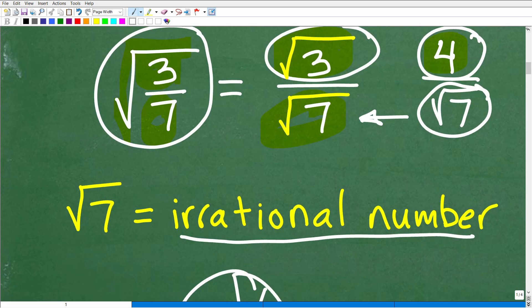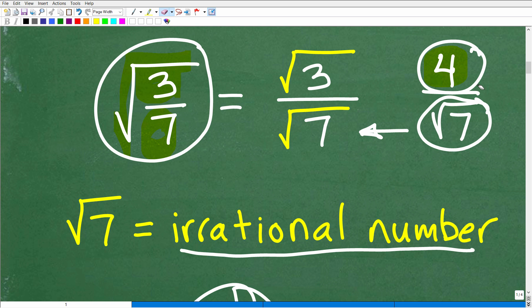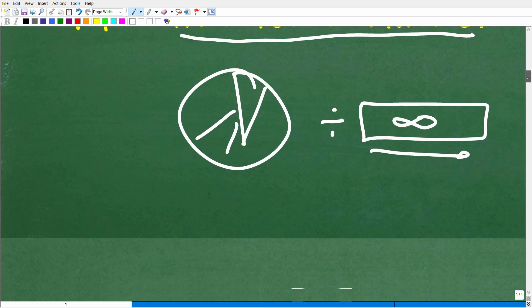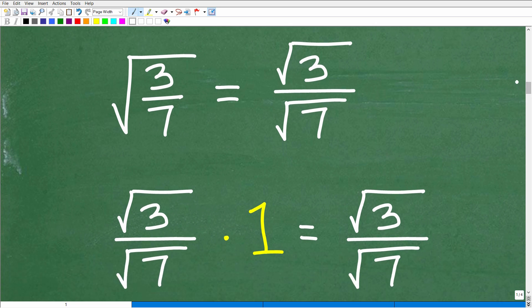The bottom line is this: when you have an irrational number like the square root of 7 in the denominator, this is not allowed in algebra. We have to fix this up, and the way we fix it is using a simple technique called rationalizing the denominator. So we have the square root of 3 over 7, which equals the square root of 3 over the square root of 7.